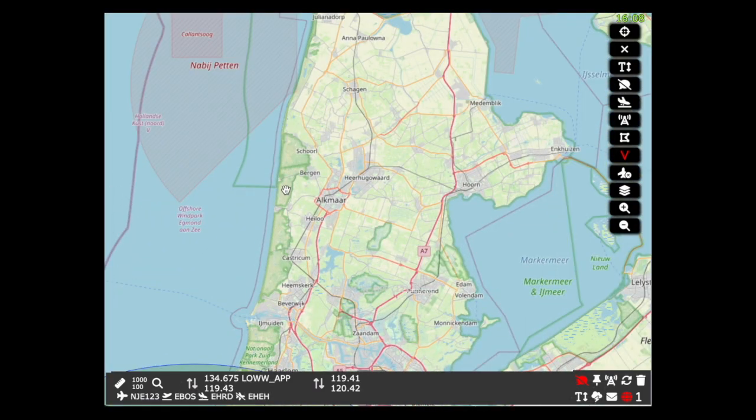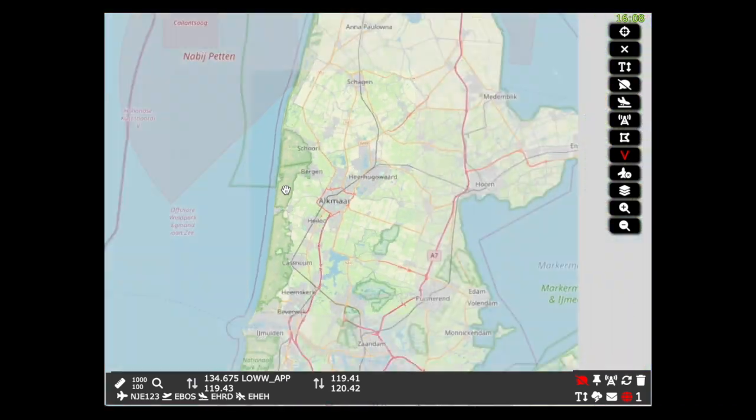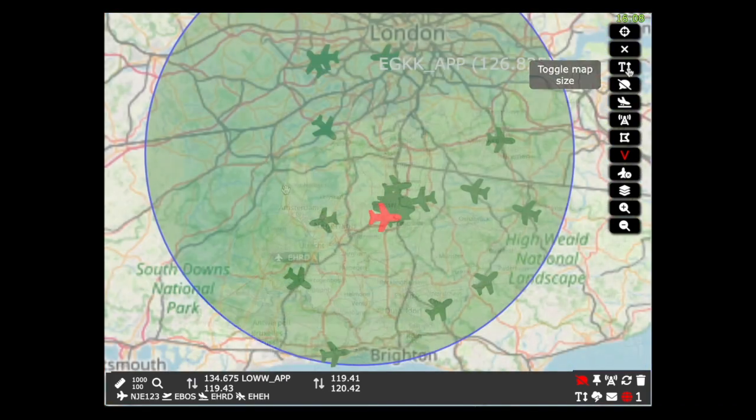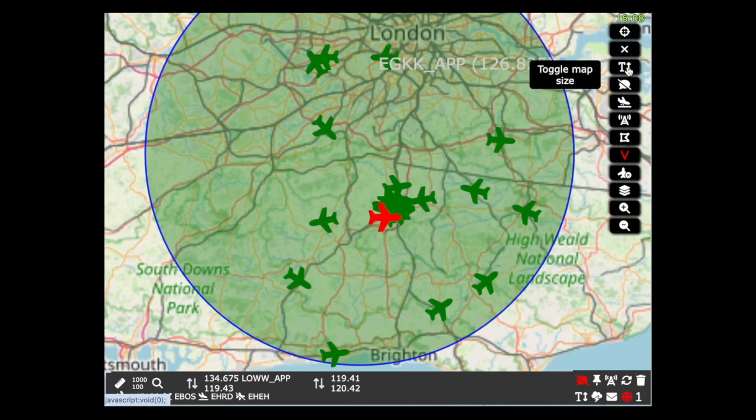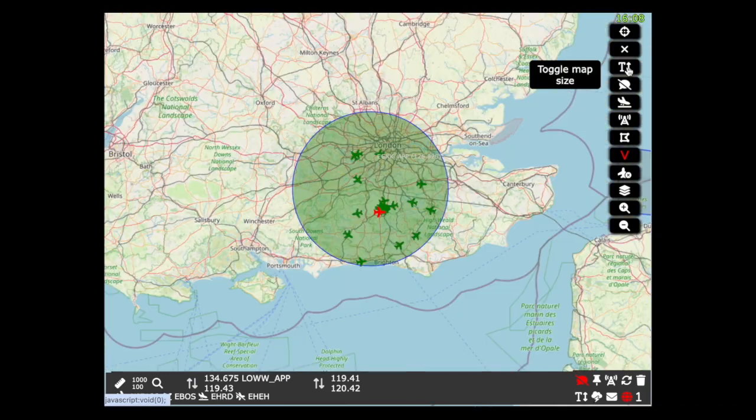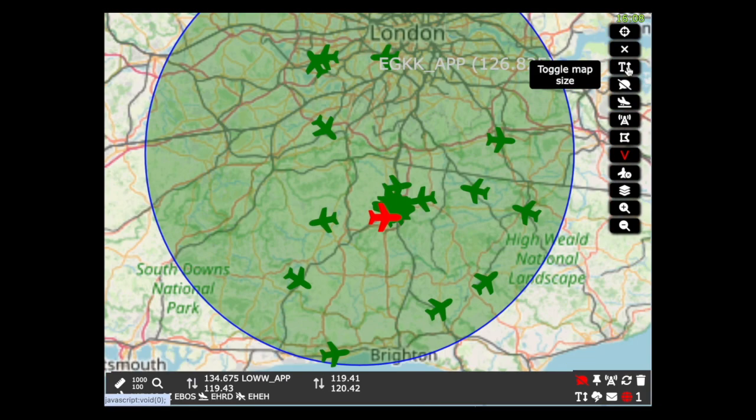It now zooms to where you are pointing. There is also an option to zoom or decrease map zoom independently of the rest of the UI.